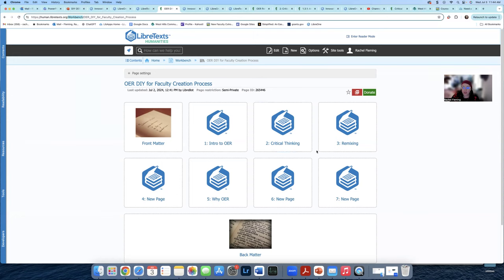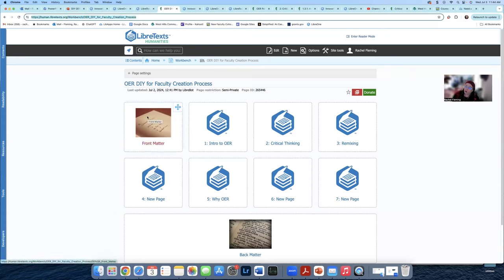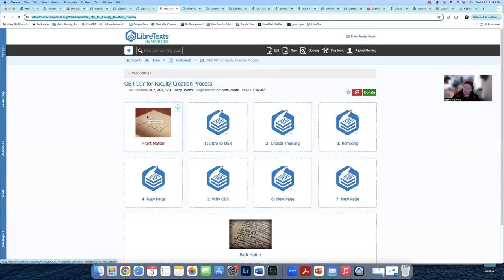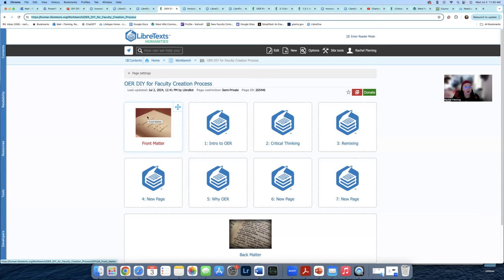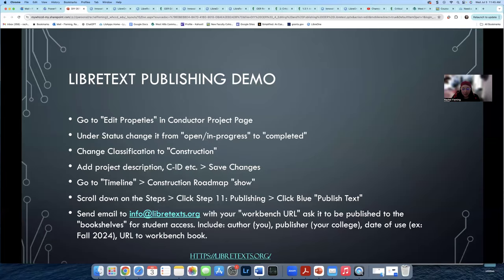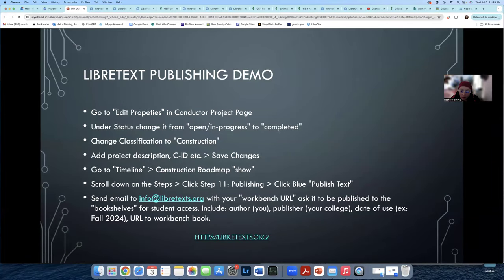So you actually are going to tell them, hey, can you please take this link? So you copy this whole link right here. Can you move this from workbench to a bookshelf? And you're going to tell them the author, which is probably you. If you authored, aggregated it together, you are the author and aggregator. So that would be you. If you want to put a publisher, you can put your institution that you came from. You can also put down what date you're actually going to start using this in your class. If you already have been using this in a Word document and you've just uploaded it here, you can say currently using it. If you're going to start using it in the next semester, you could say, I'm going to start using it fall of 24 and I'd like it accessible to my students. You send this link and you send it out to them in an email, and then they will get back to you and they will send you a new link to say your book has been published.